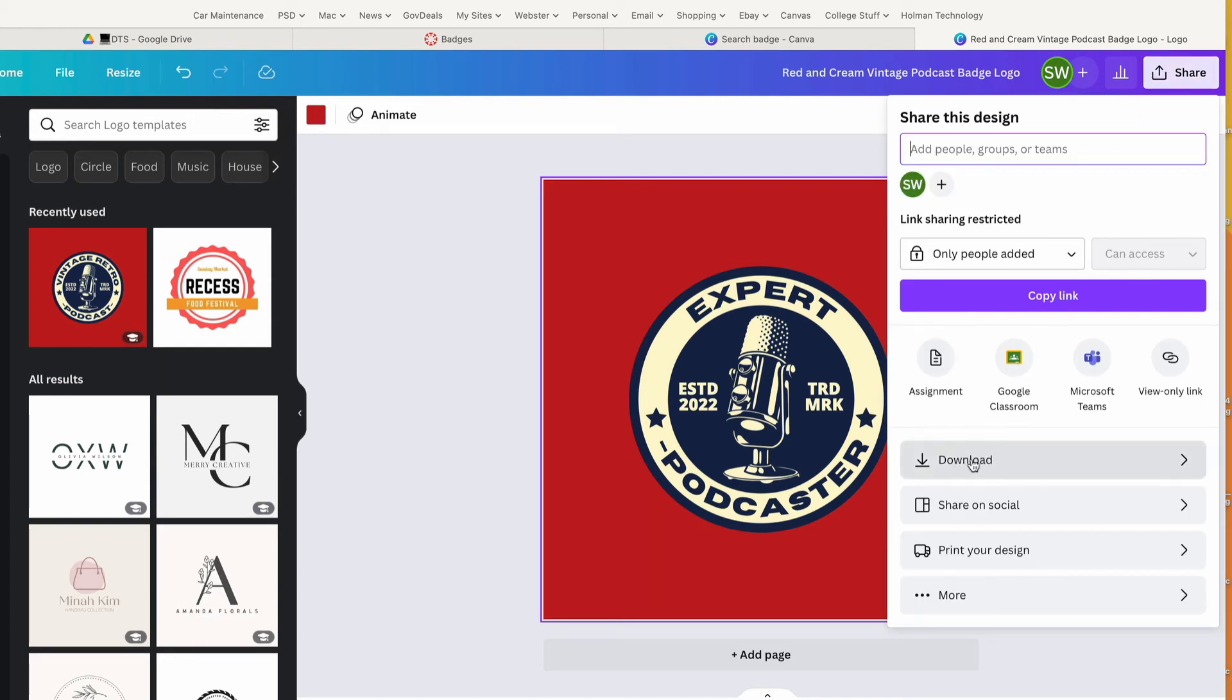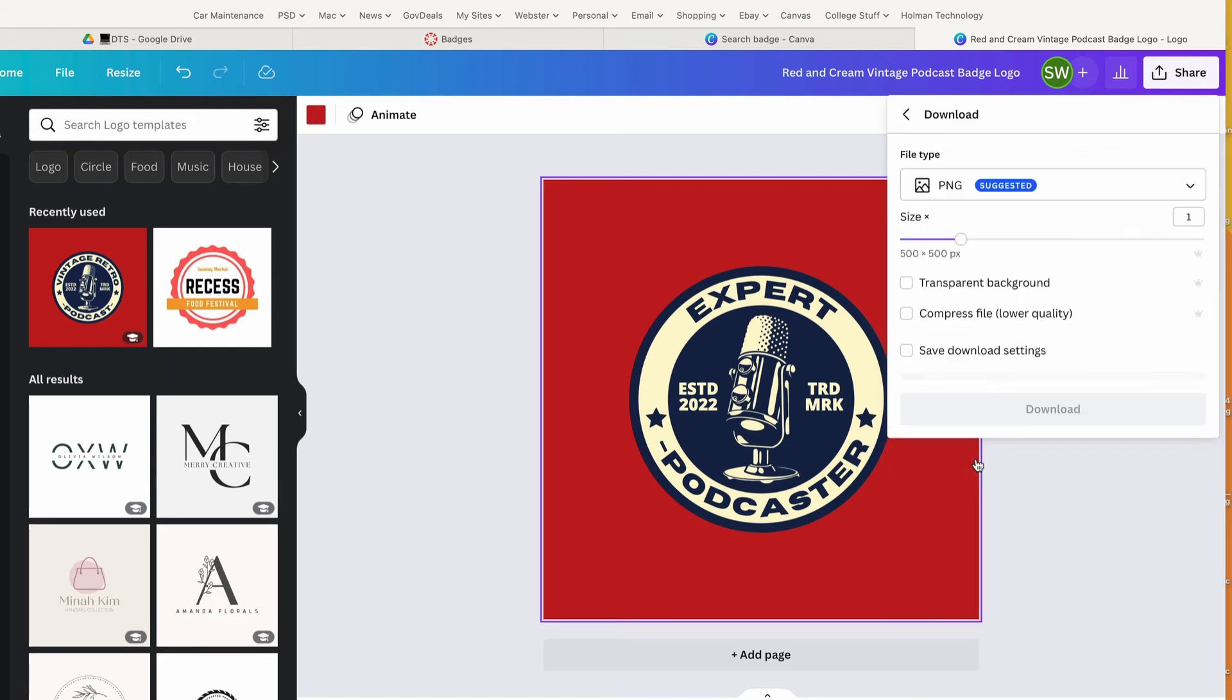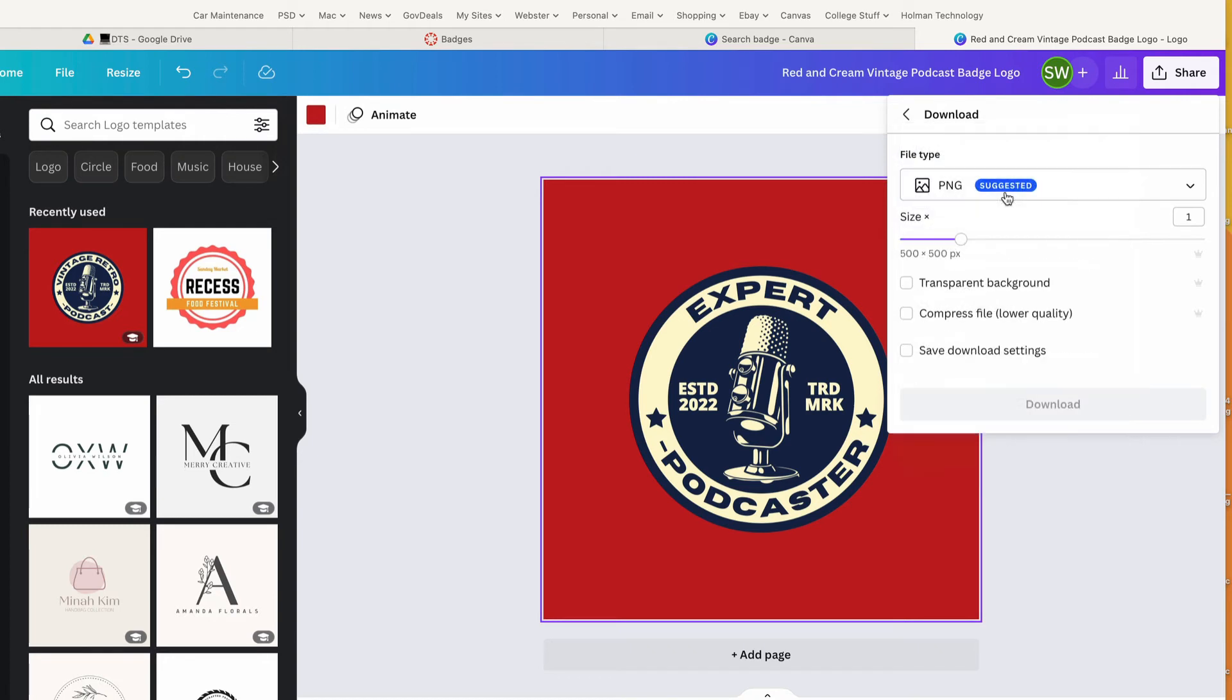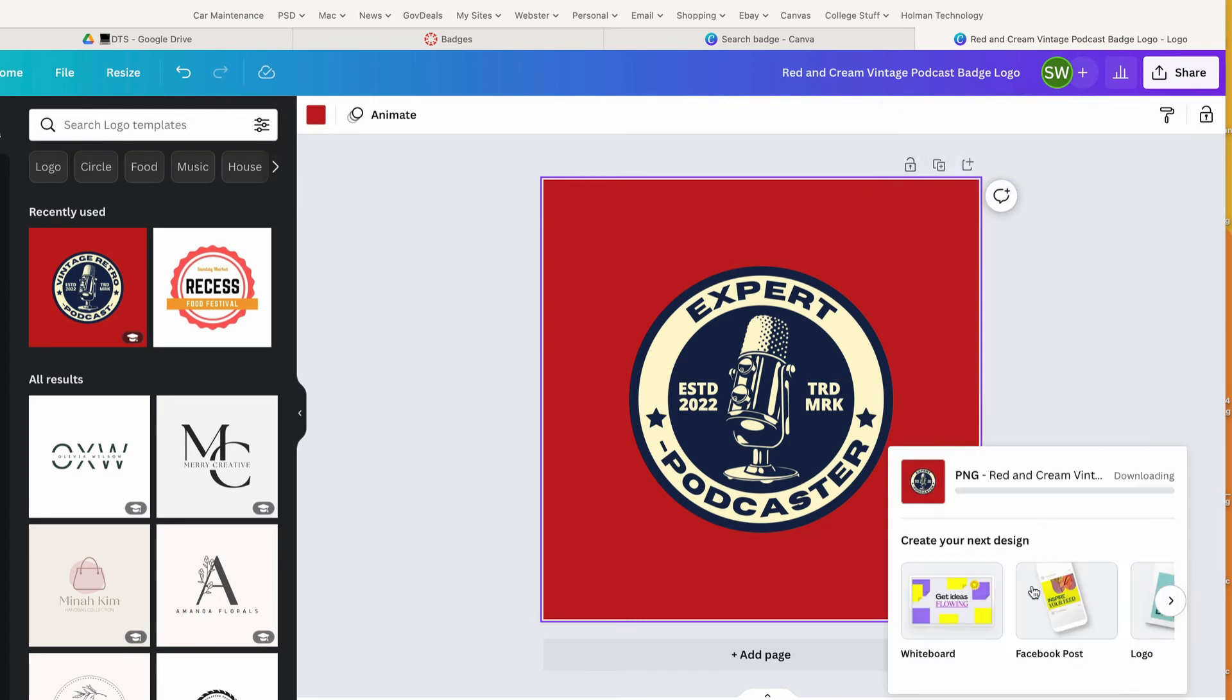In the download option, it makes me choose a file type. For most graphics, I would tell you to use PNG. This gives you transparent backgrounds if you choose to do that, which means that it won't have a white box around it. I tell it to download, and it downloads